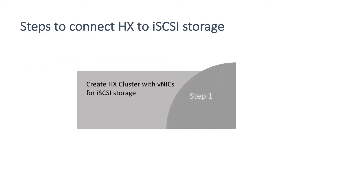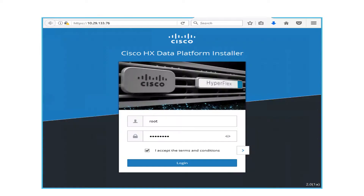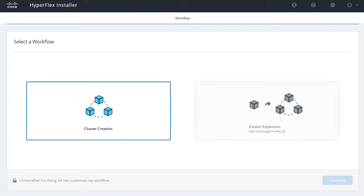Here comes the first step: create HX cluster with vNICs for iSCSI storage. Open a web browser on the local computer and navigate to the IP address of the installer VM. Enter the username root and the password, accept the terms, then click login. Choose cluster creation, then continue.